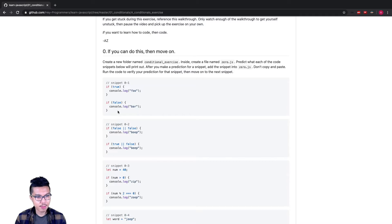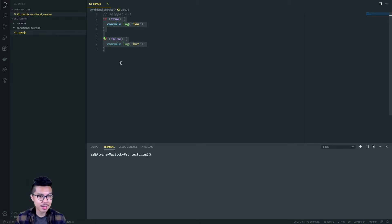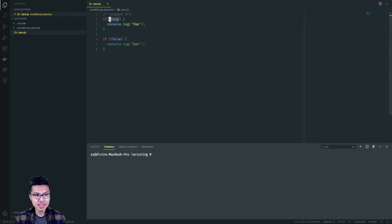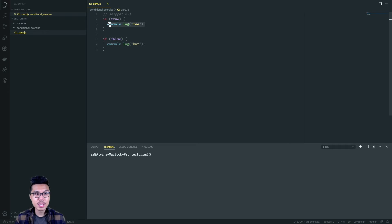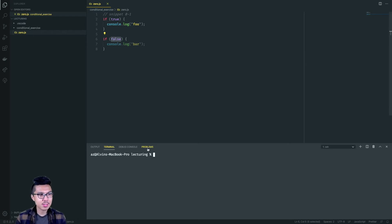Let's work on the very first one — snippet 01. What I want to do is look at the code and try to predict what will print out, if anything, and then to verify my guess I'll run the file. Looking at this code, we have some basic if statements. My first if statement's condition is immediately true, so I run the code inside — this should print out foo. The second condition is false, so it should not print out bar.